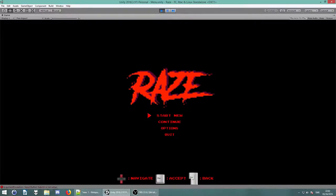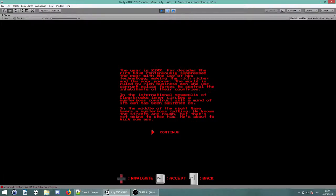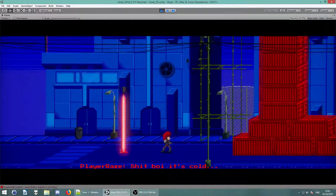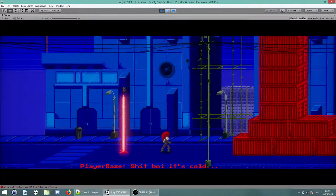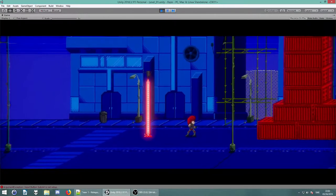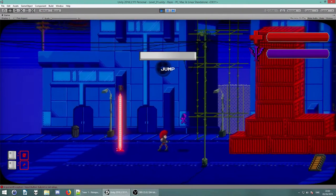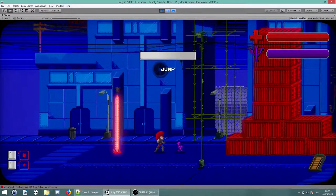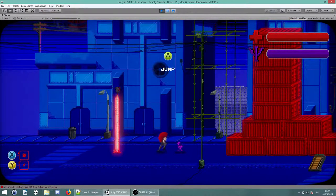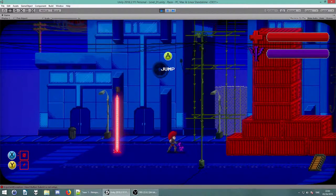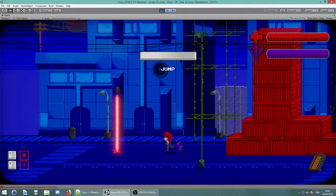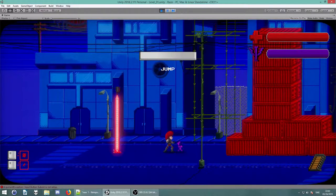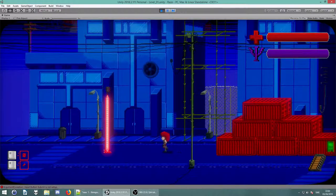But without further ado, I would like to show you how the level currently looks. Aside from a new loading screen, hang on, how do I... There we go. You can see we have made some new assets. I've been sitting down for the better of the last week and just remodeled the player and all the humanoid characters.